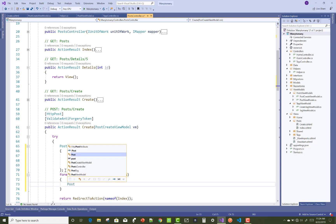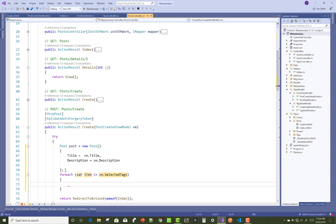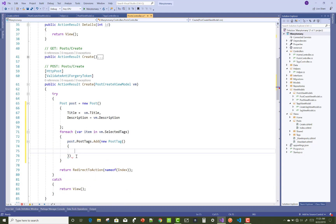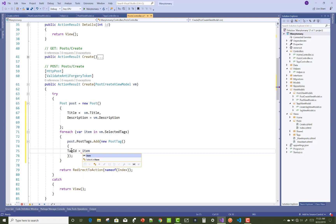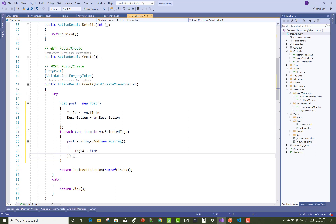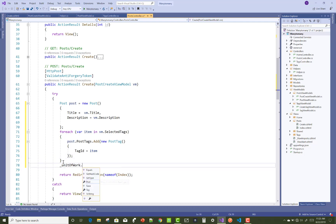Use a for-each loop where tags are present. Post dot PostTags is the navigation property inside the Post model class. Add a new PostTags object — in PostTags we have two things: the PostID and the TagID. Just set the TagID because the PostID is not yet created, so use the TagID only, with each item being VM dot SelectedTags.